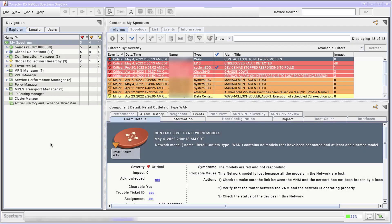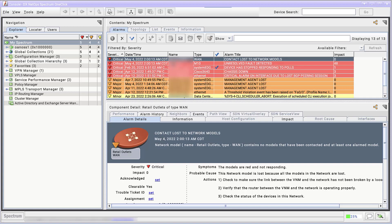This video will show you how to use Spectrum Alarm Notification Manager, or SANEM, to create policies and filters for alarm notifications created by the Alarm Notifier application. Before you get started, make sure you've run Alarm Notifier at least once.